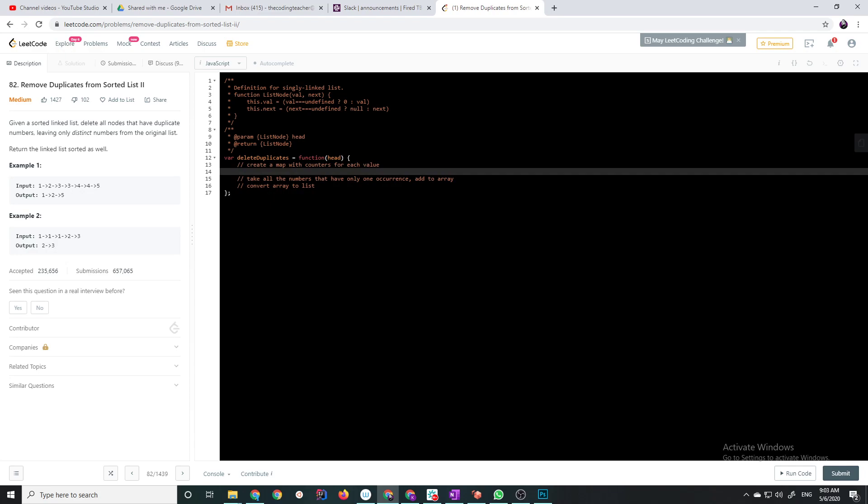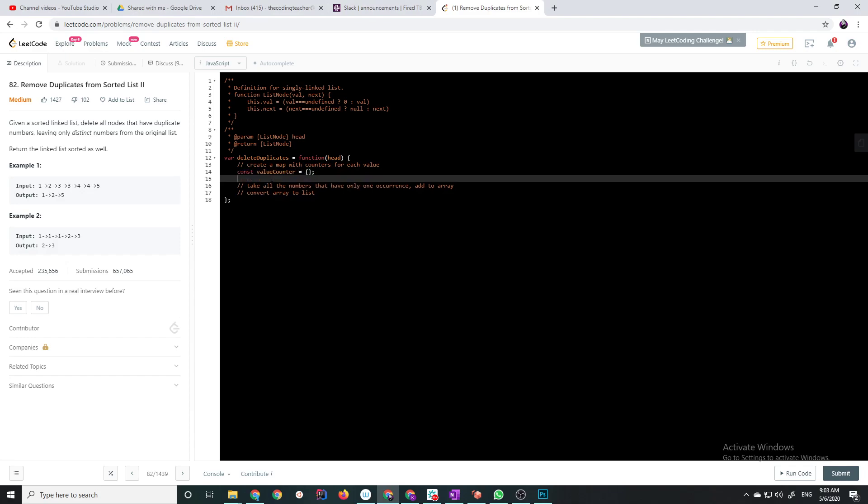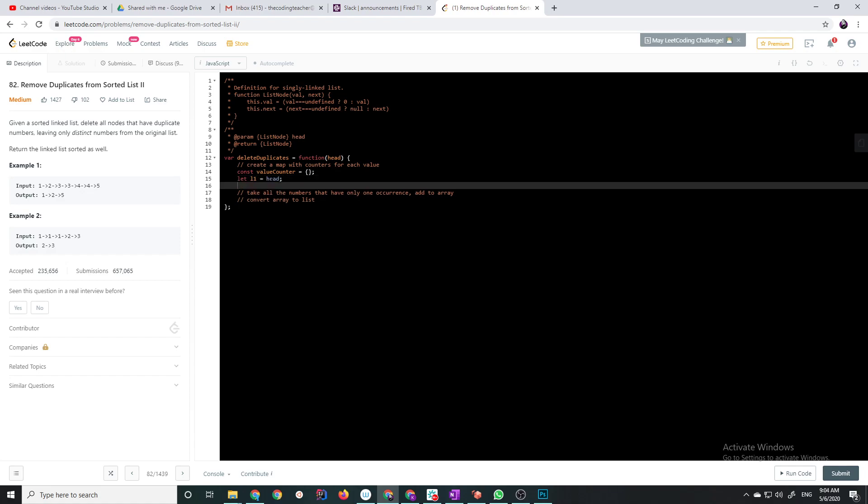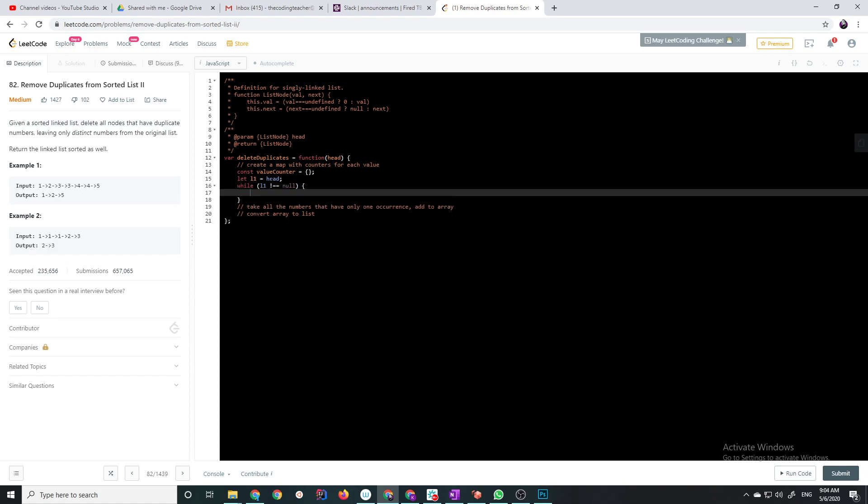And so we're going to have, let's call it value counter. Const value counter is my hash map, or you could use a set as well, or whatever, and then we're going to have a pointer. So that starts at the head, and then while l1 is not null, I have this tendency to want to check for l1.next, but typically with linked list, you want to check if the element, like if the list node itself is null. Because if you check for the next one, then you're going to miss out on processing the last element of the list.